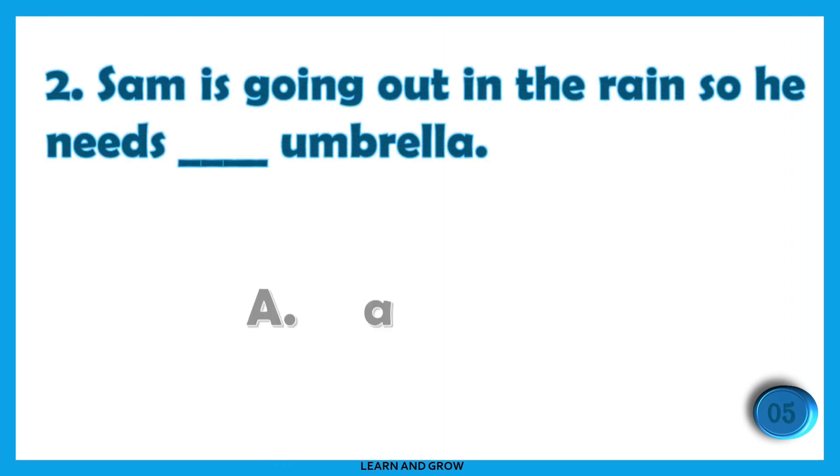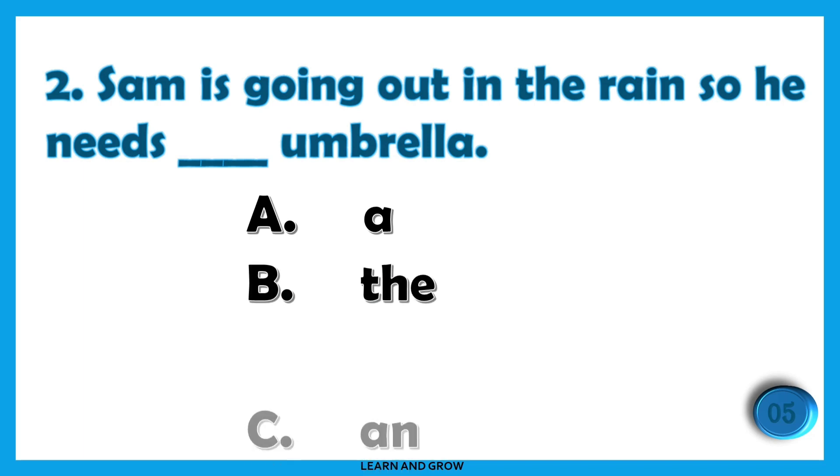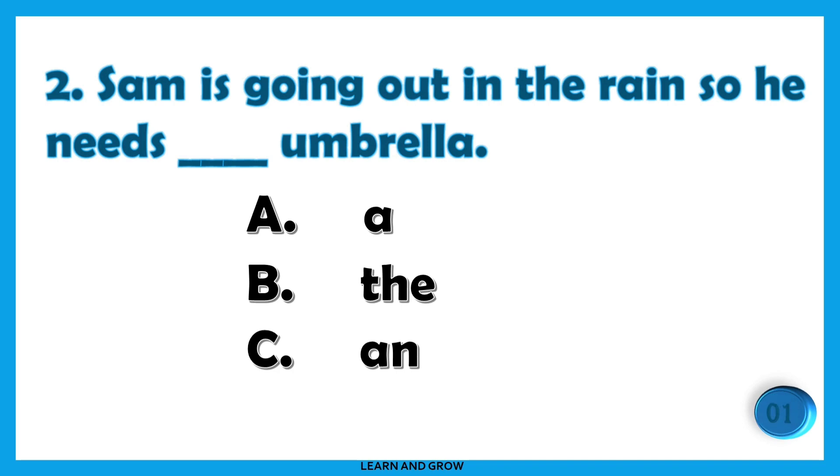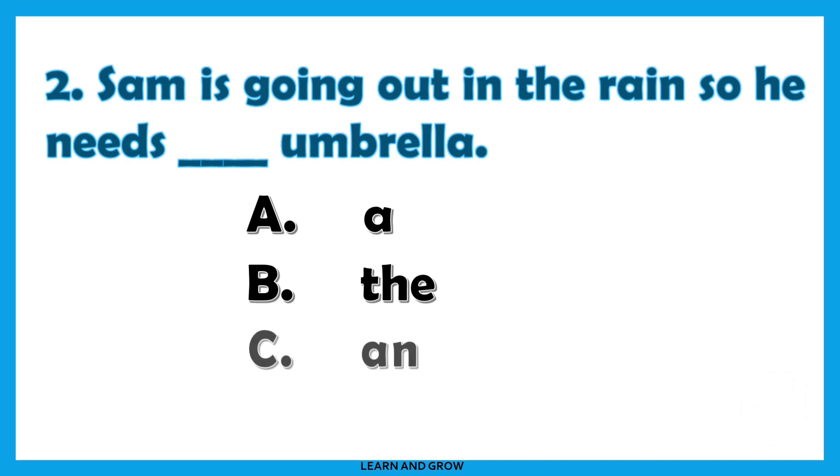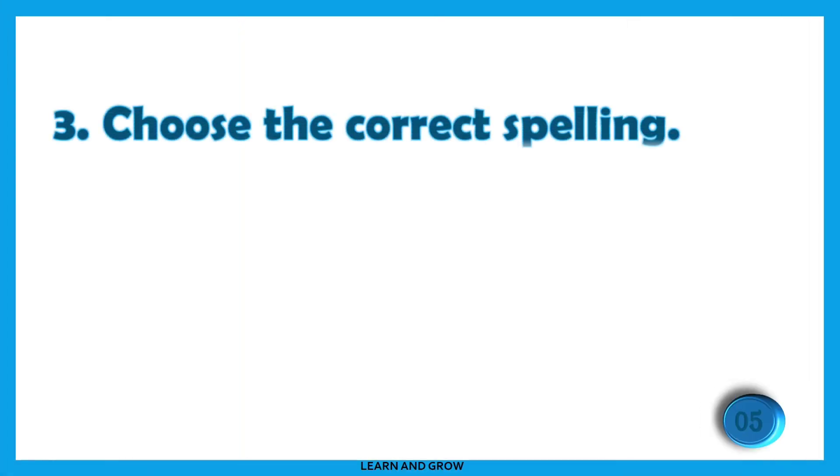Sam is going out in the rain, so he needs [blank] umbrella. The right answer is option C: an. Sam is going out in the rain, so he needs an umbrella.